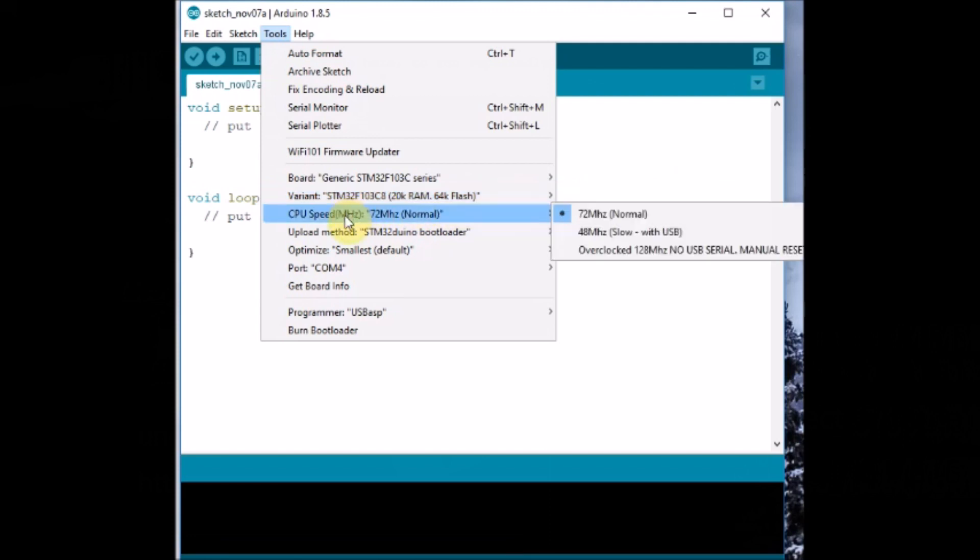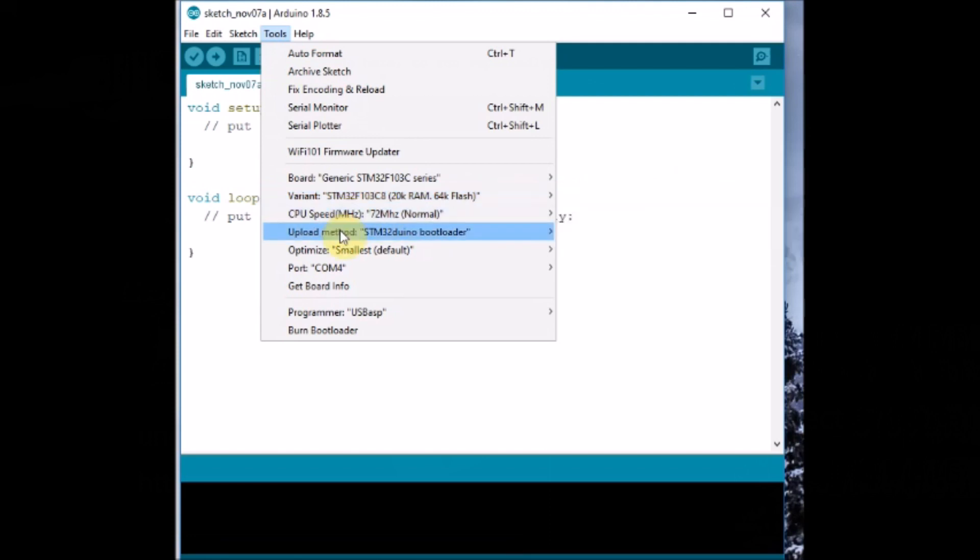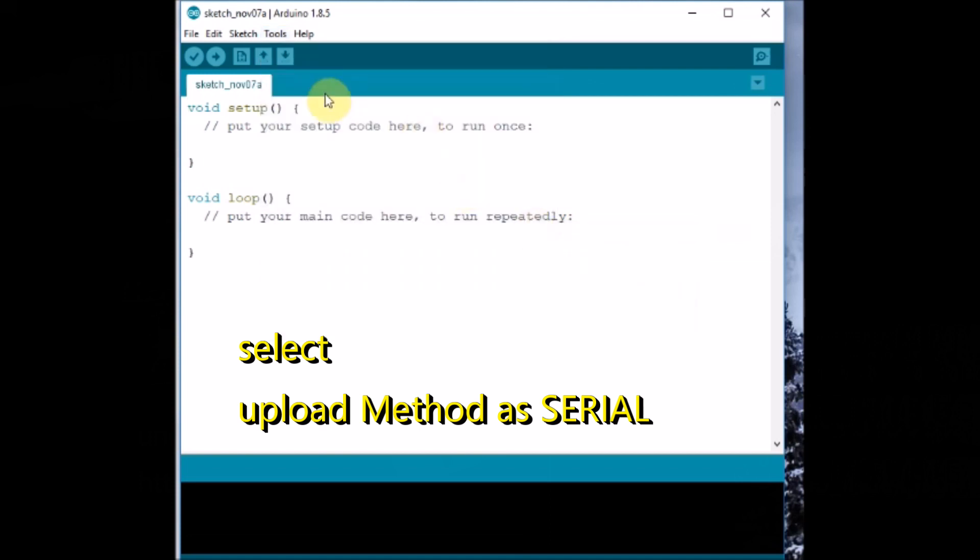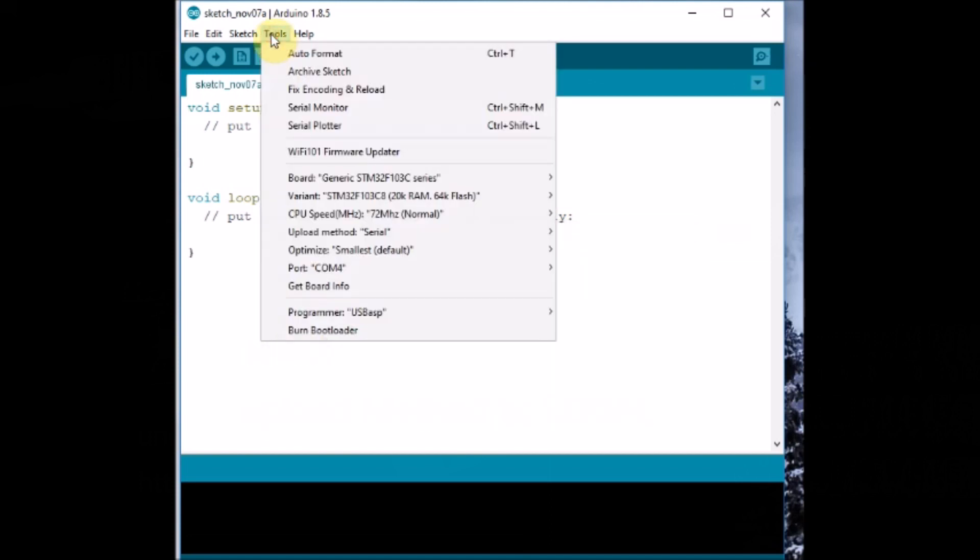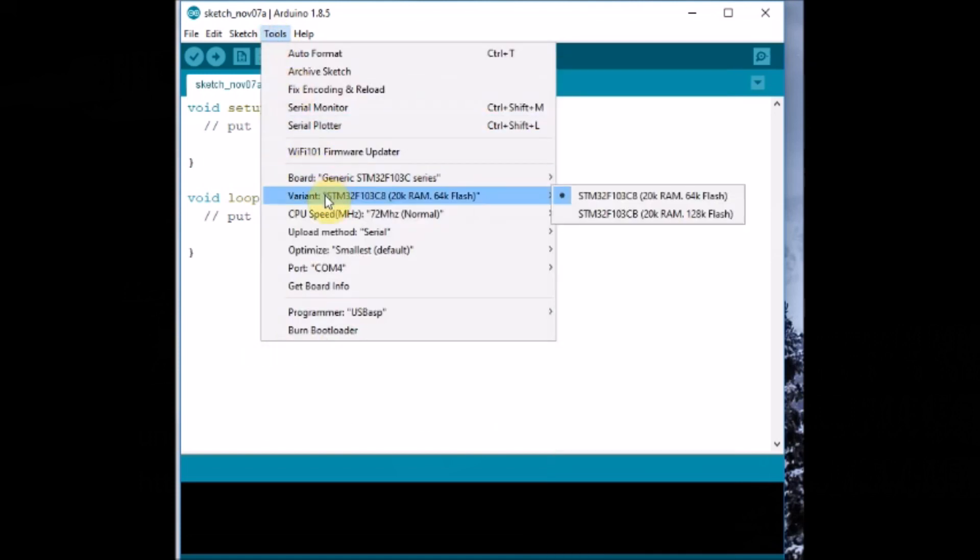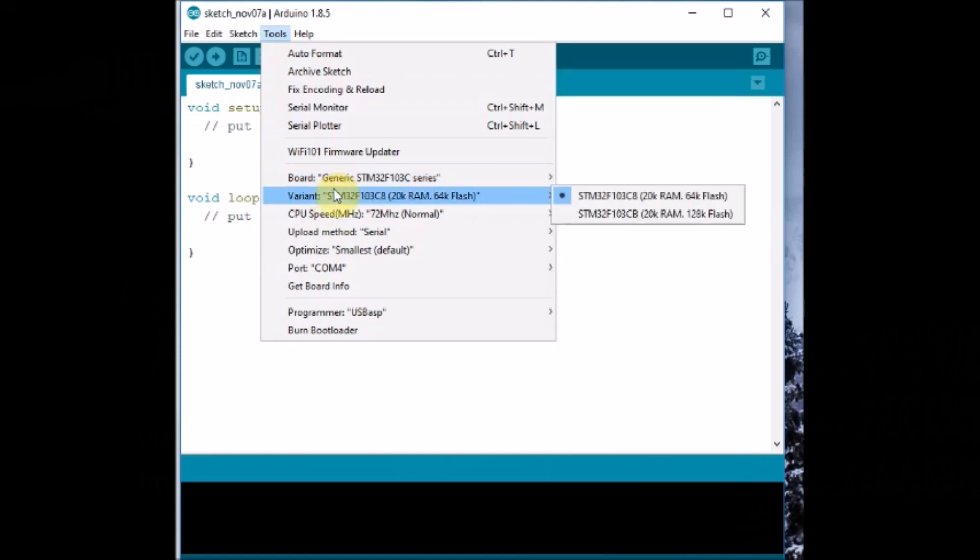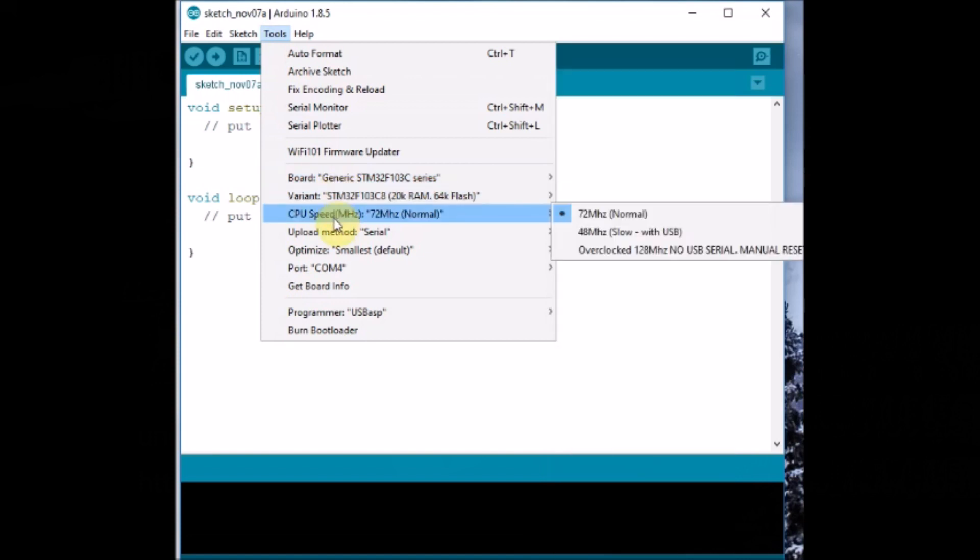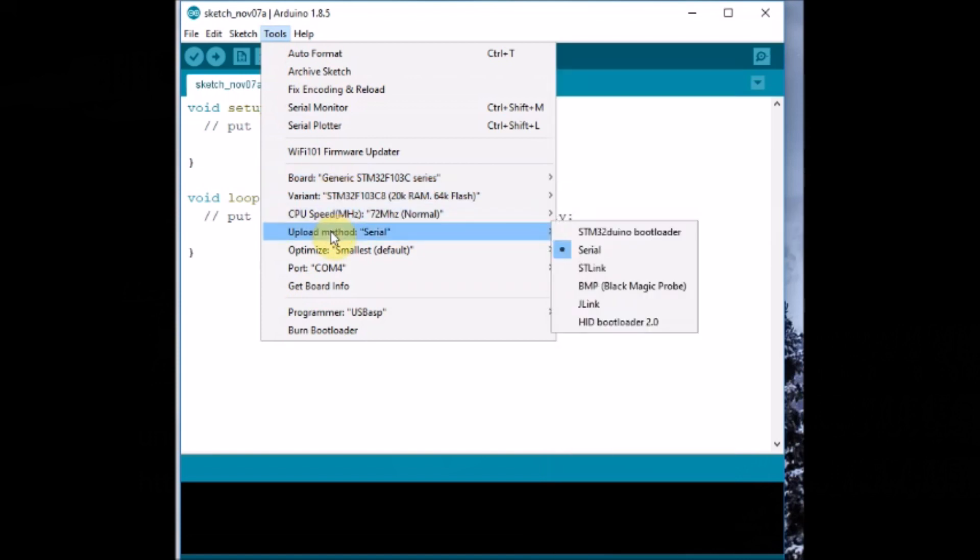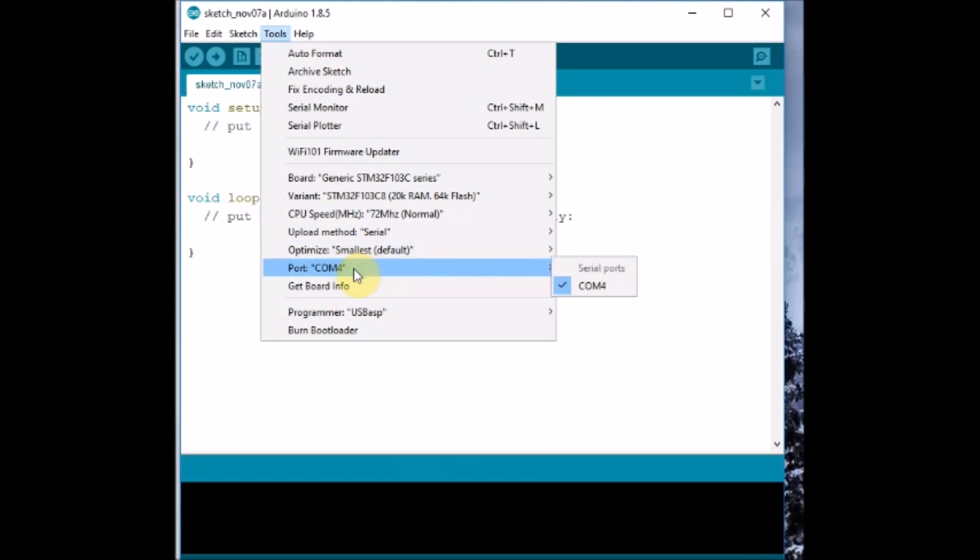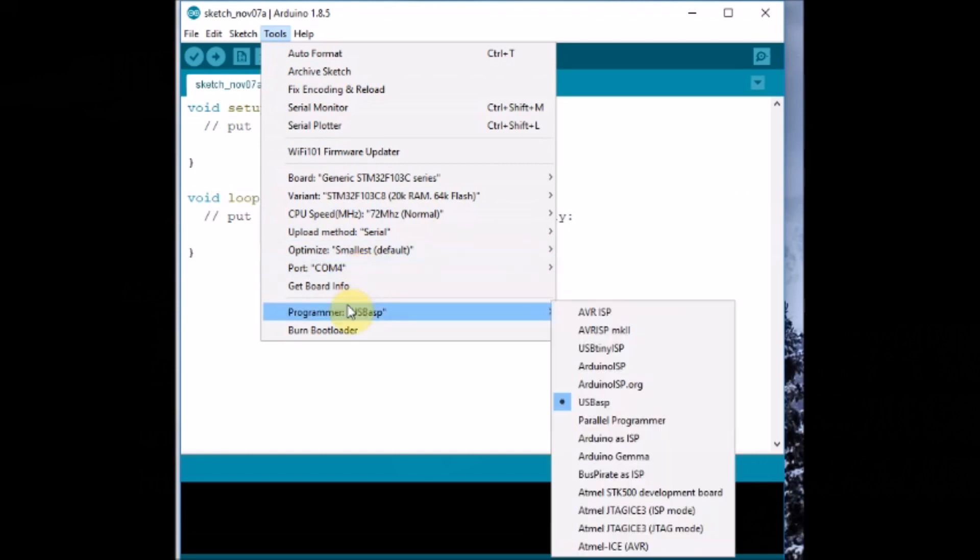CPU speed is default 72 megahertz and upload method you should select as serial. This is very important as different methods of upload are possible. You select serial, you can see serial ST-Link bootloader, out of this you select serial.